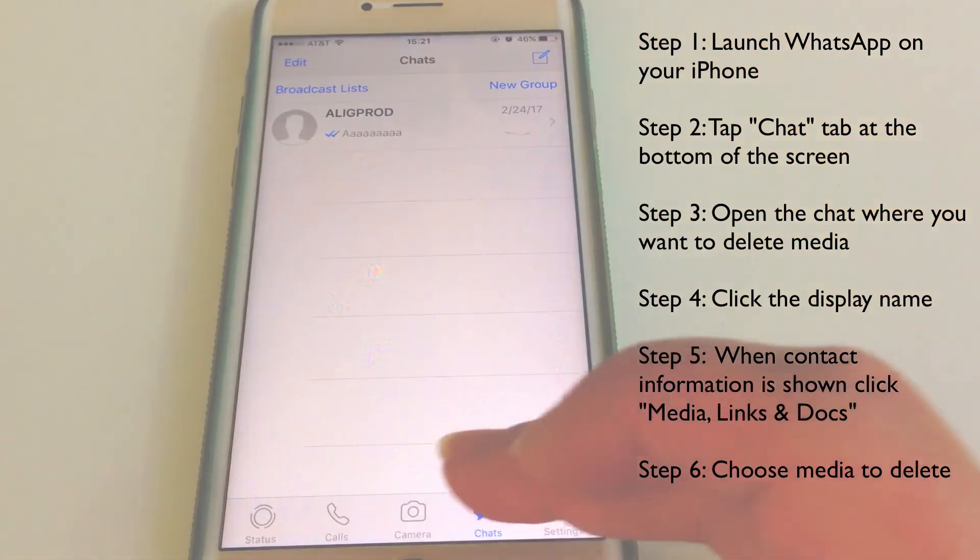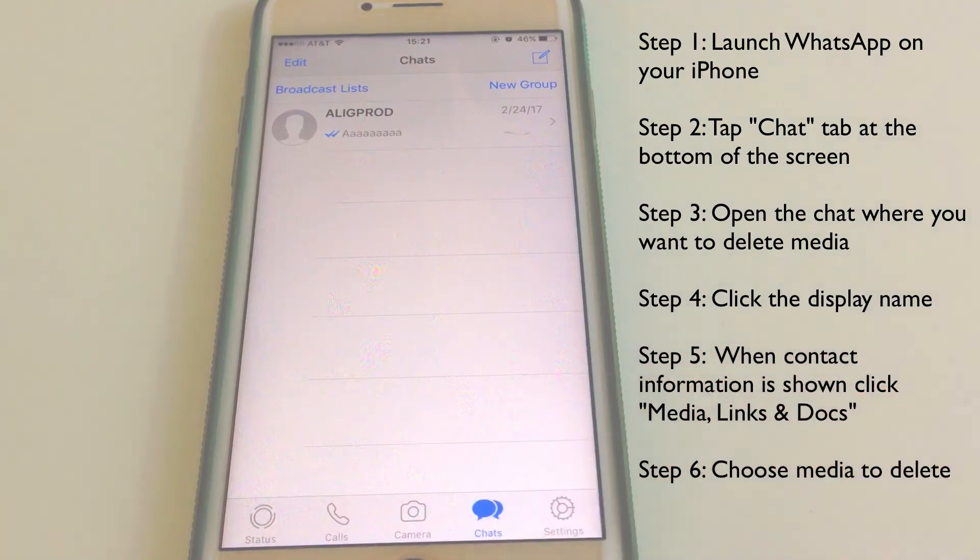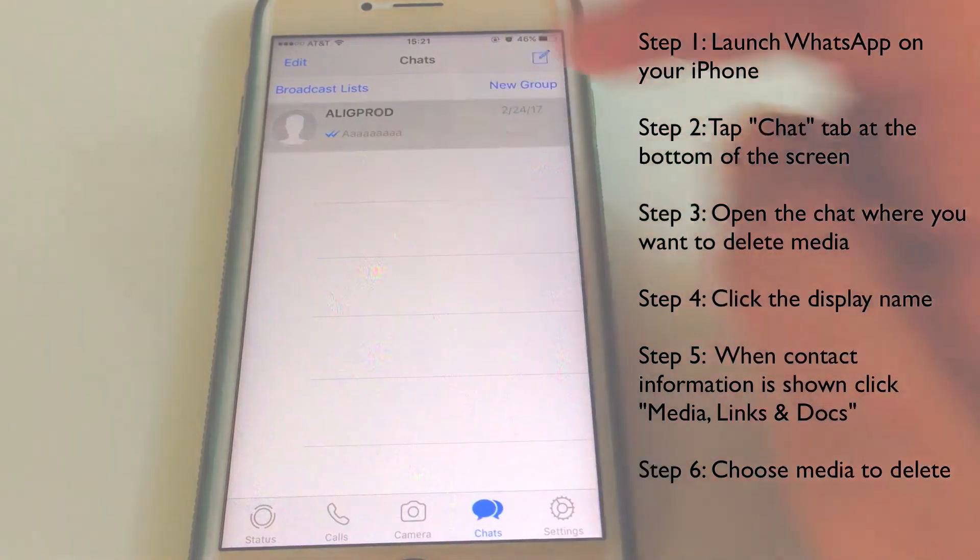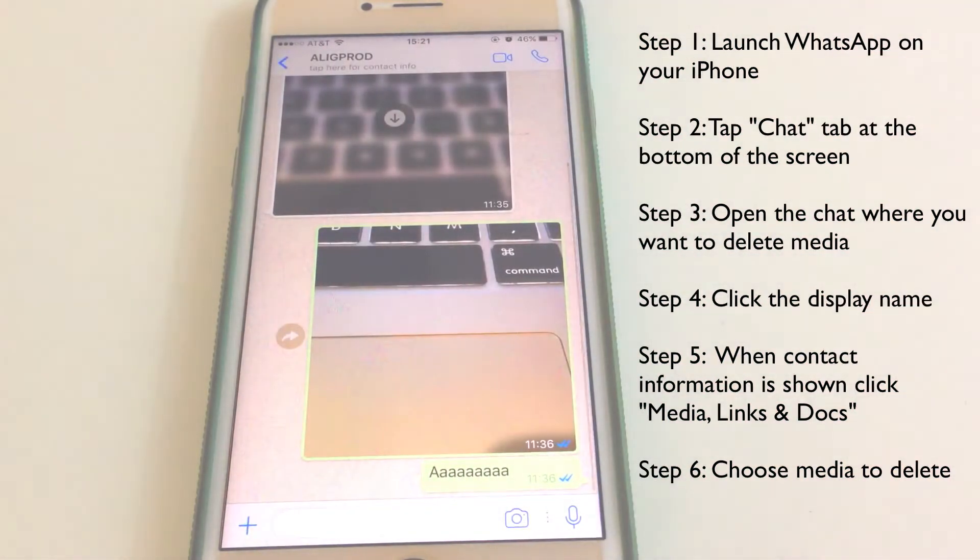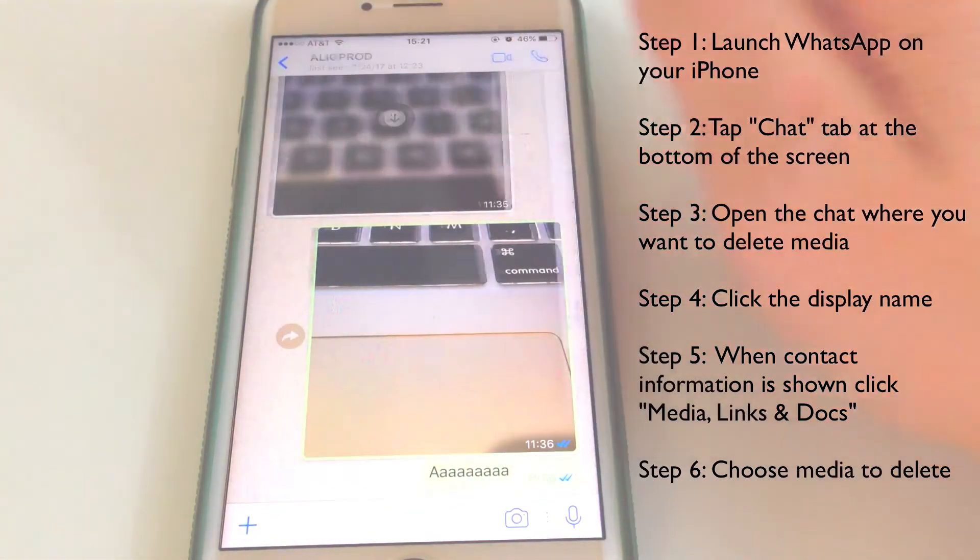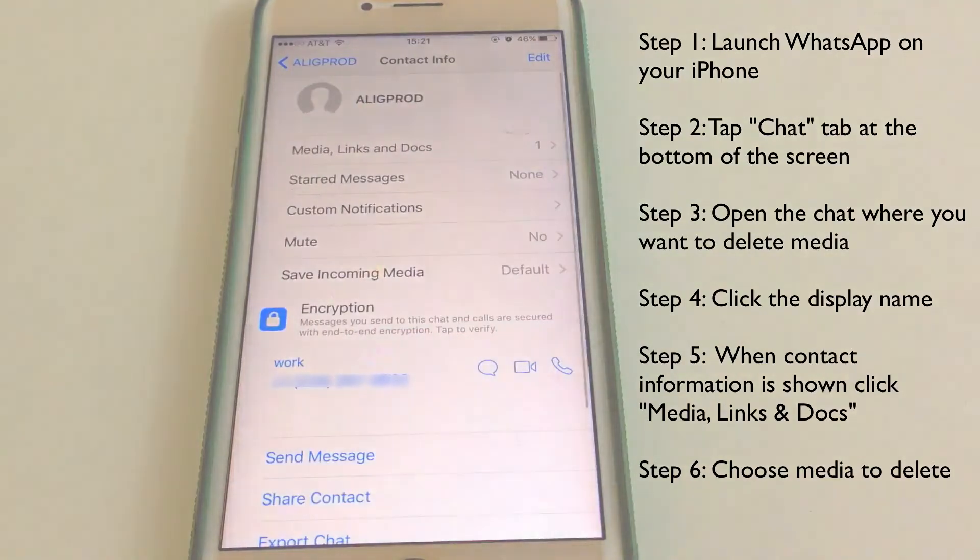Tap the Chat tab at the bottom of the screen. Open the chat where you want to delete media.